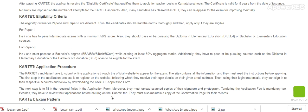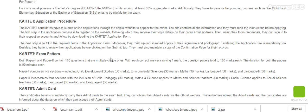For Paper 2, the candidate must possess a Bachelor's Degree — BBA, BSc, BTech, or BCom — while scoring at least 50% aggregate marks. Additionally, they have to have passed courses such as Diploma in Elementary Education or Bachelor of Education.